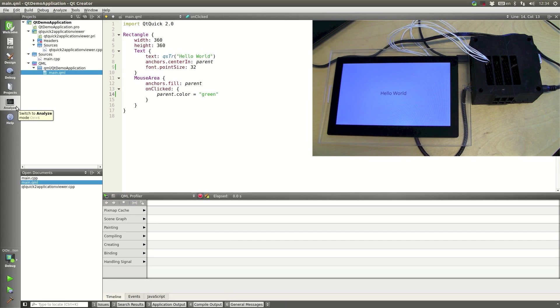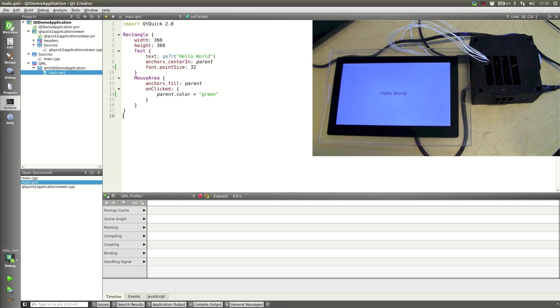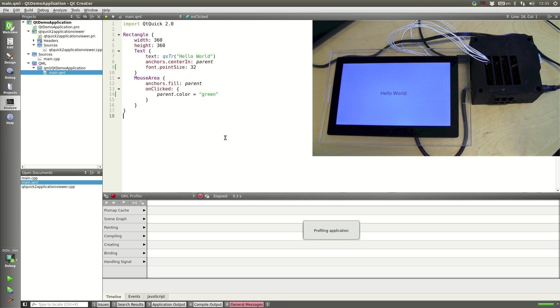So we'll switch to the Analyze tab. And then we just have to hit the play button here again. And it'll actually start up our application with the QML profiler.